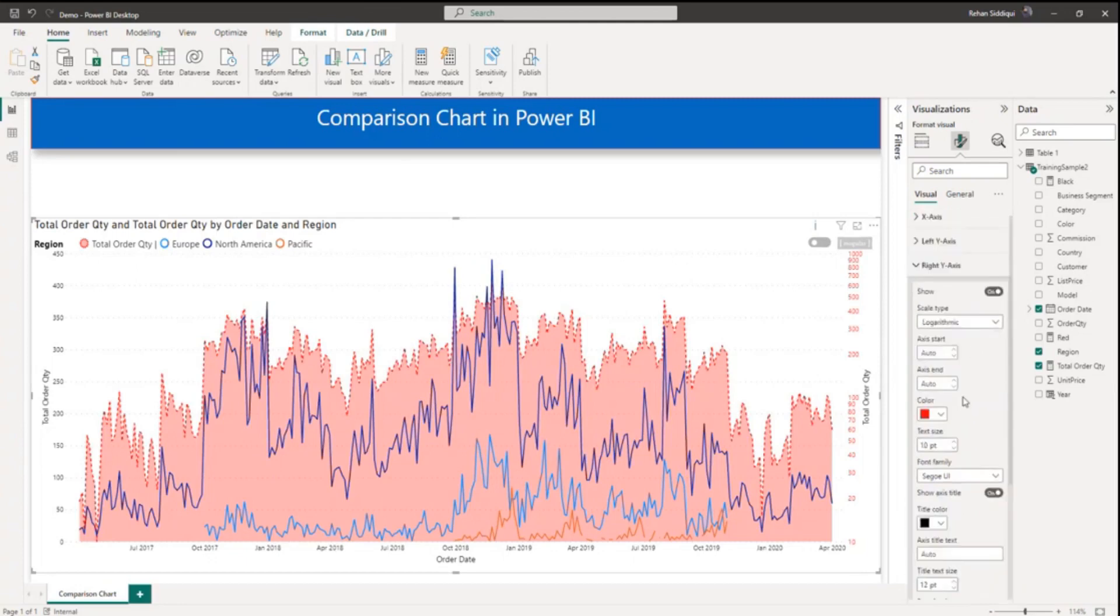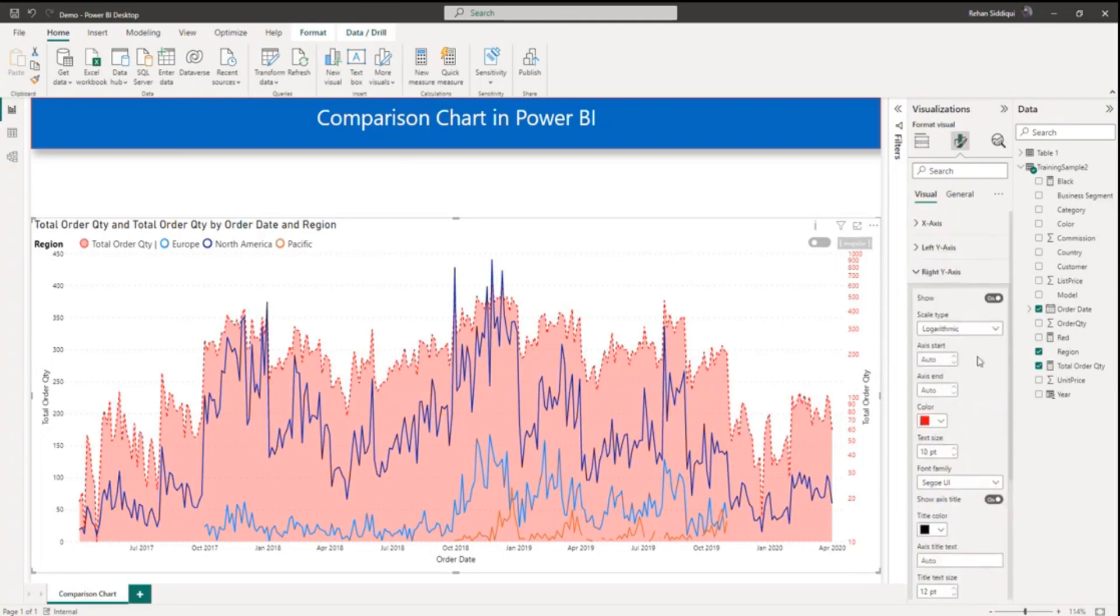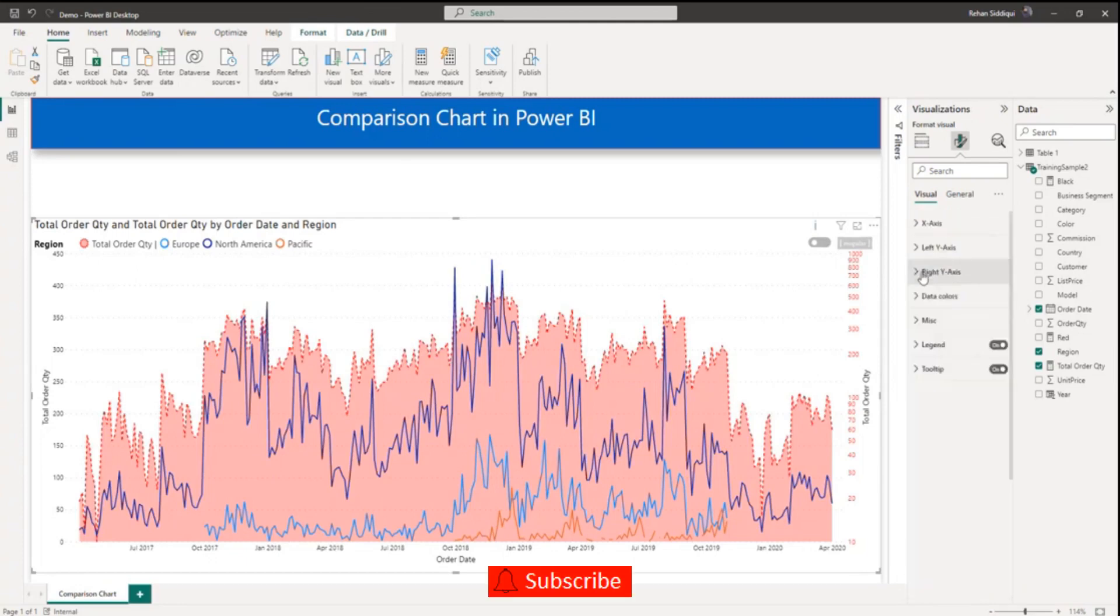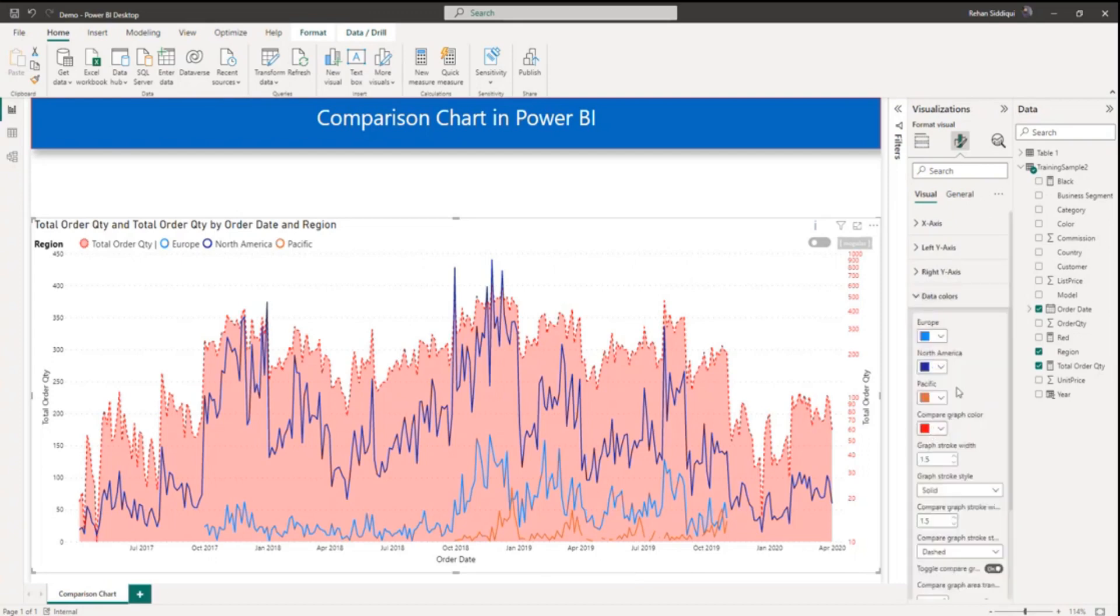You can explore other options. Apart from this there is data color. This is the line color. If you want to change the line color, you can change the line color.